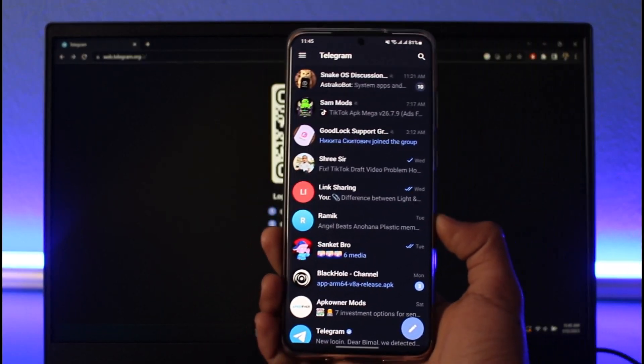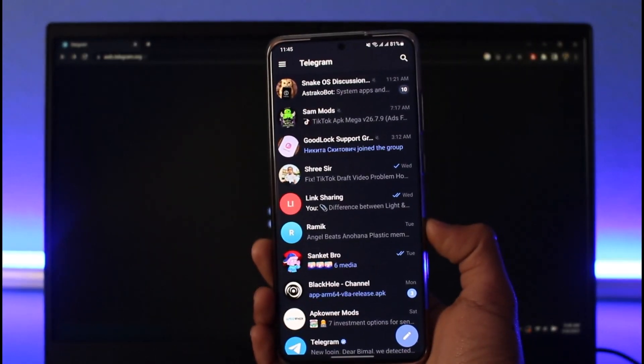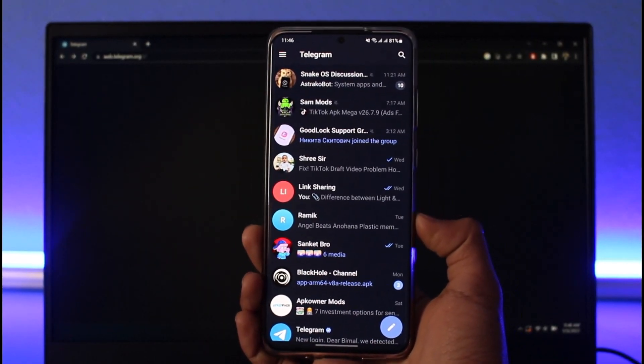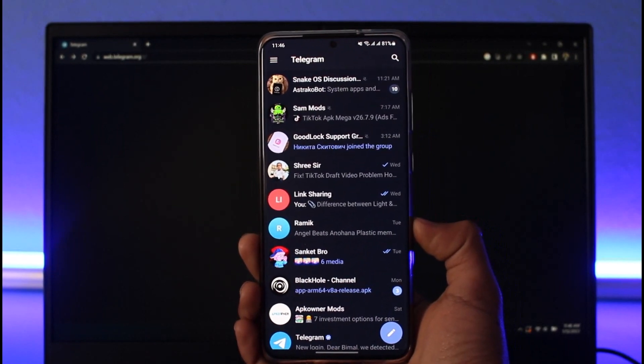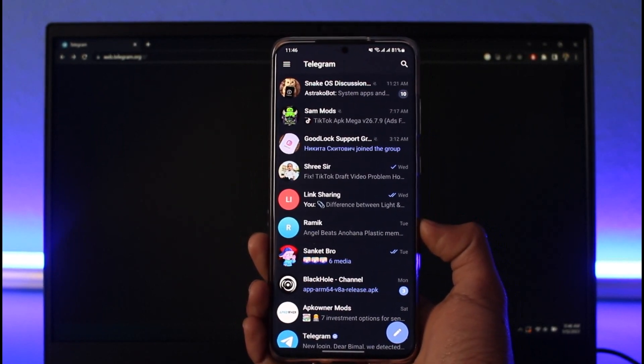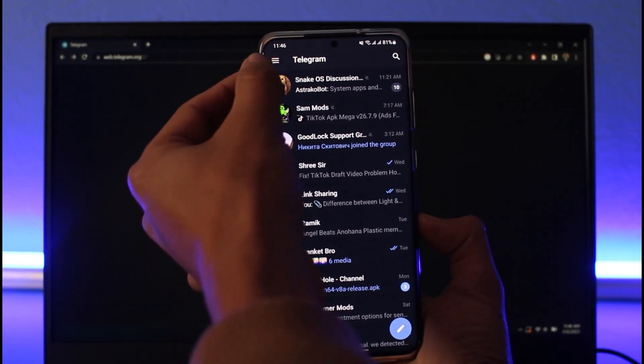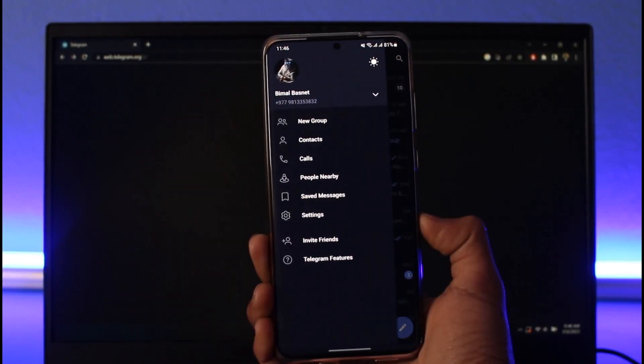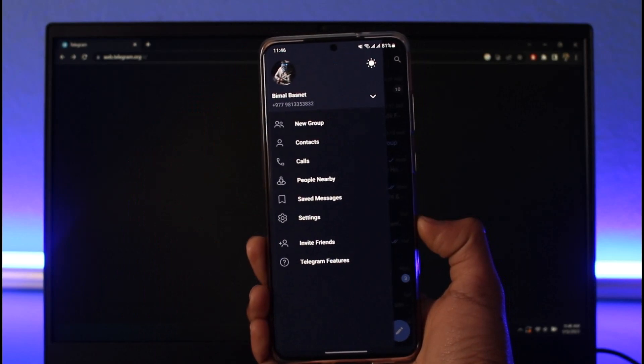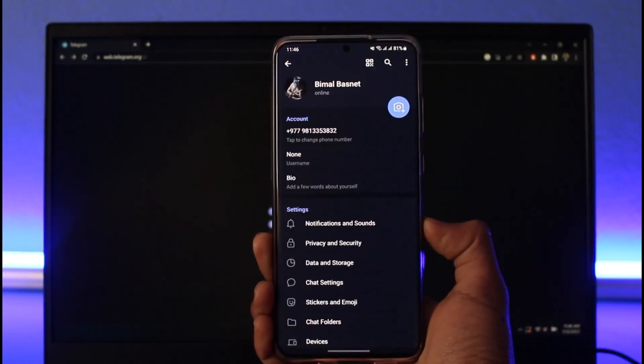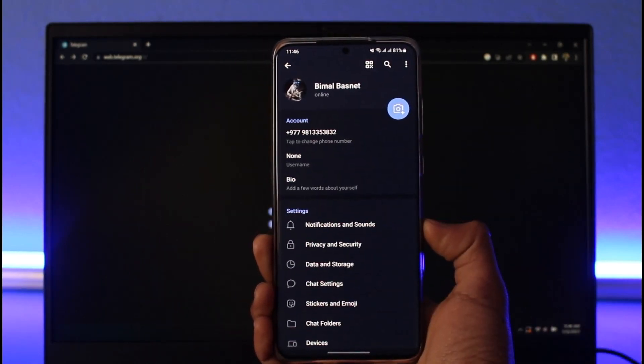What I need to do on my phone is after I'm logged in, I will need to tap on the three lines located at the top left-hand side of the screen. Then I'll need to come to the option called Settings.